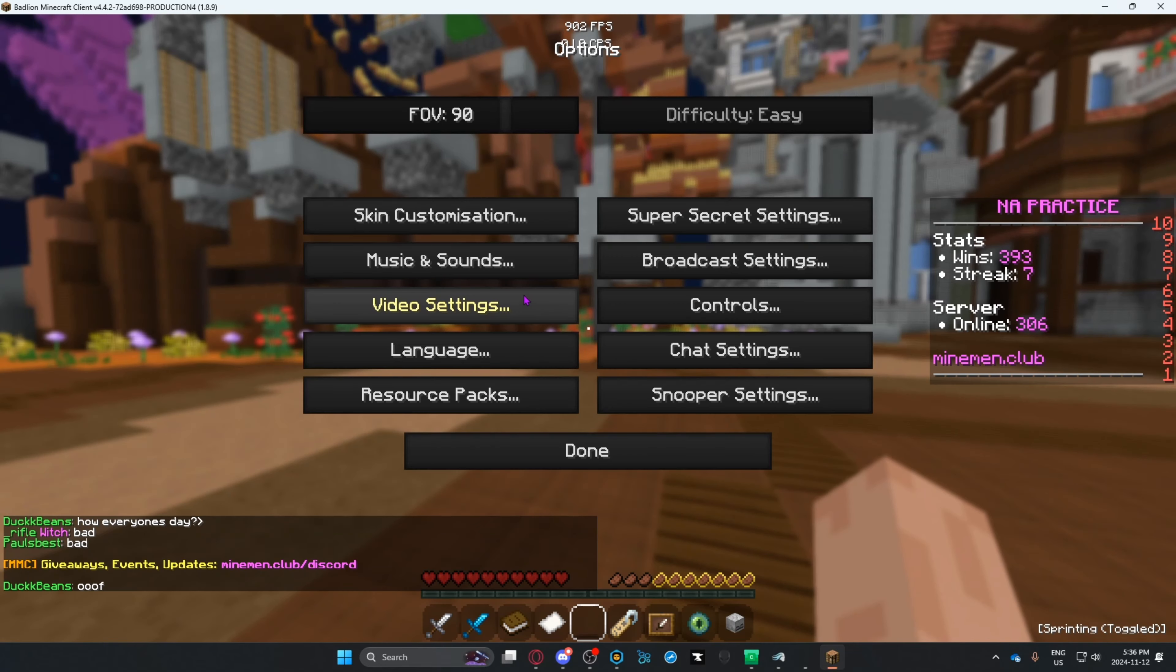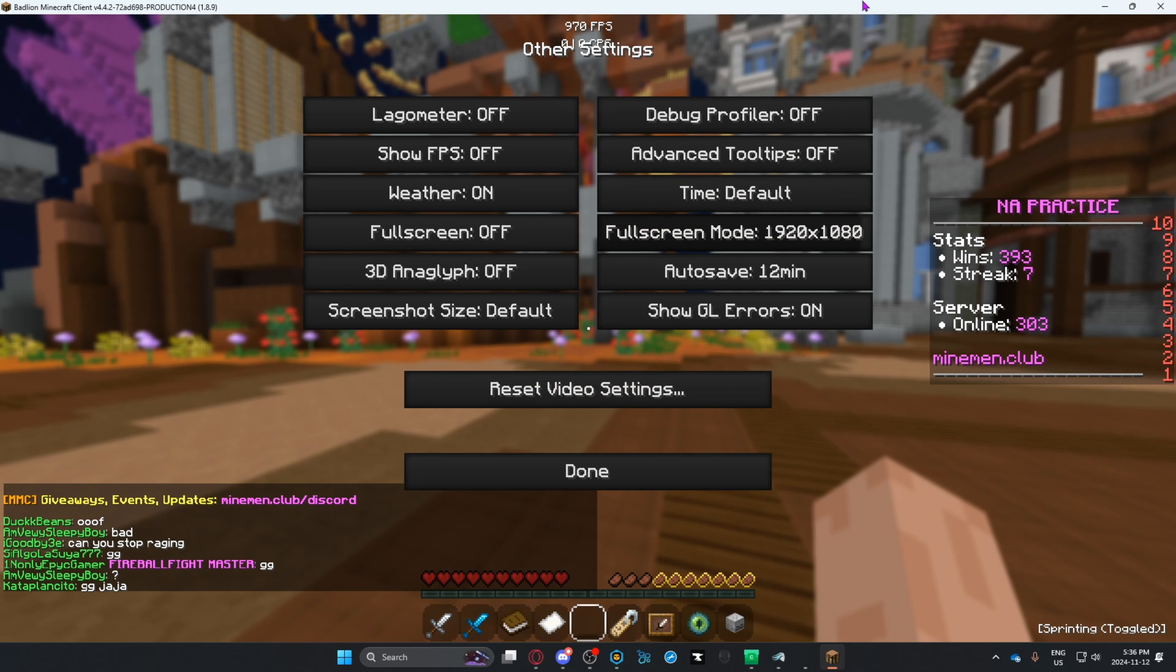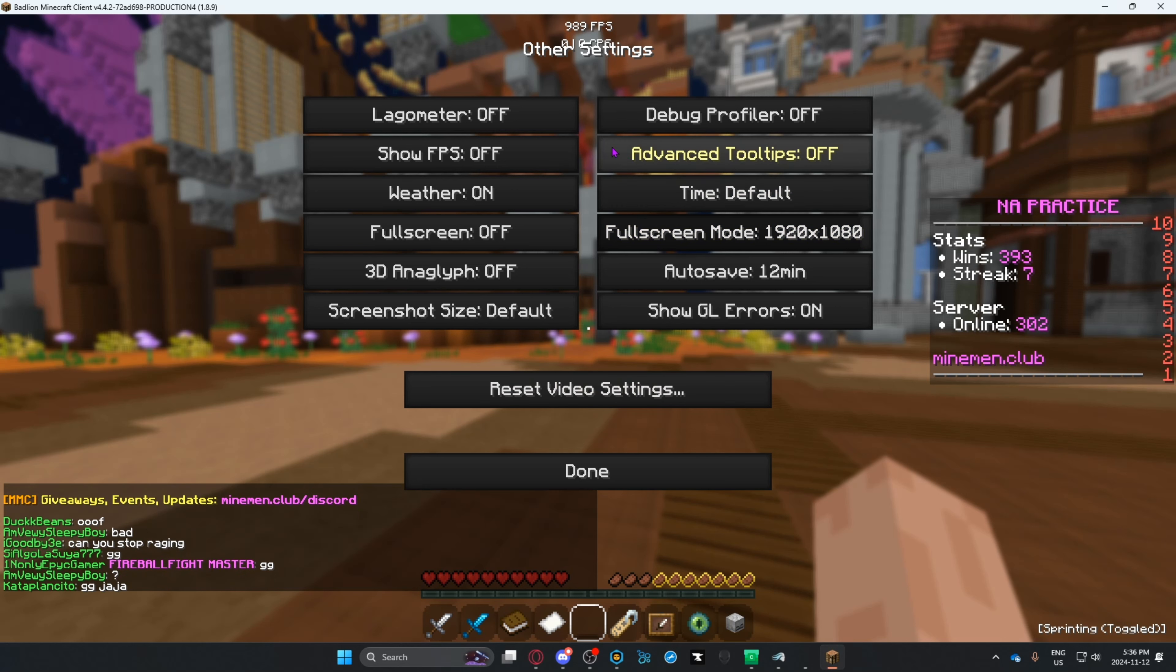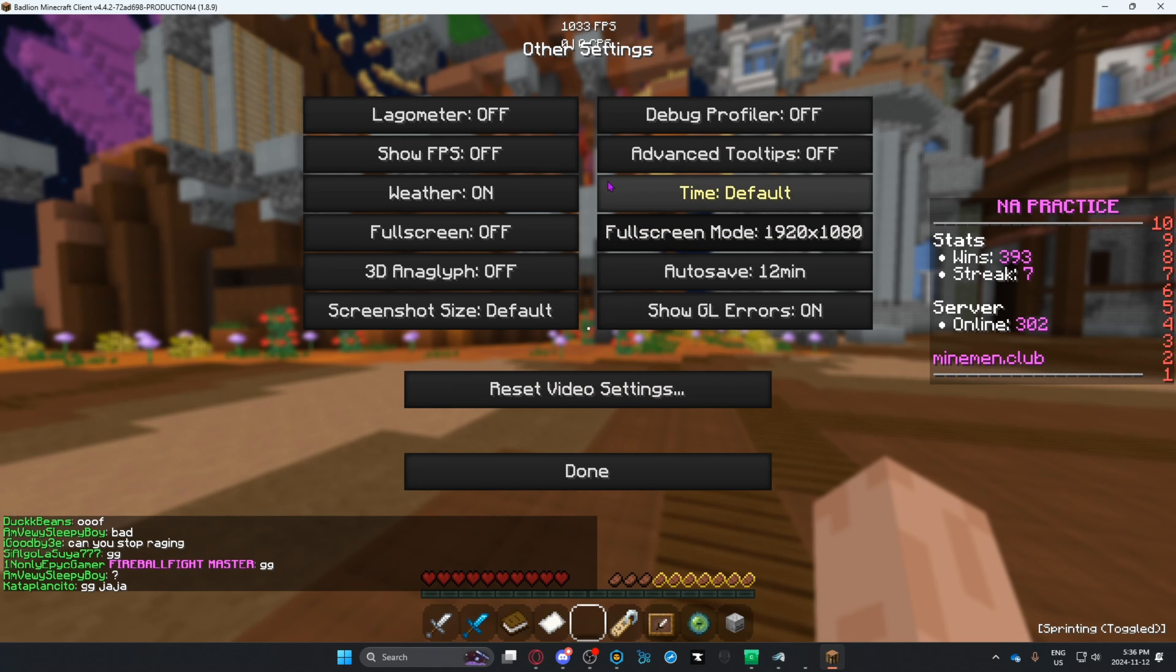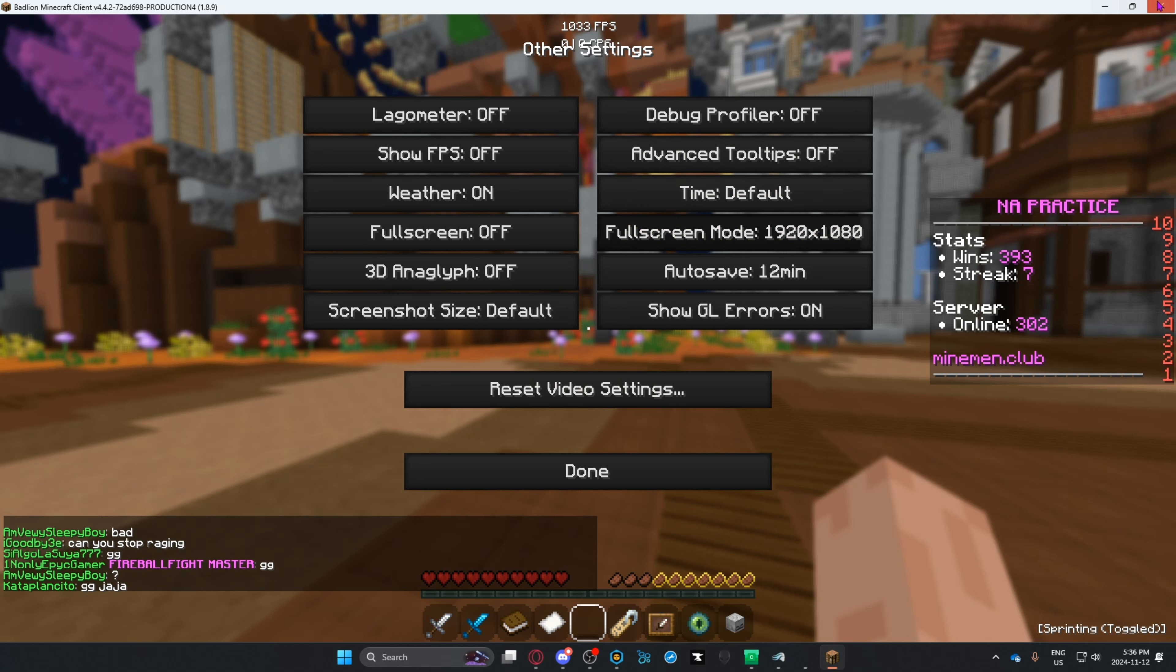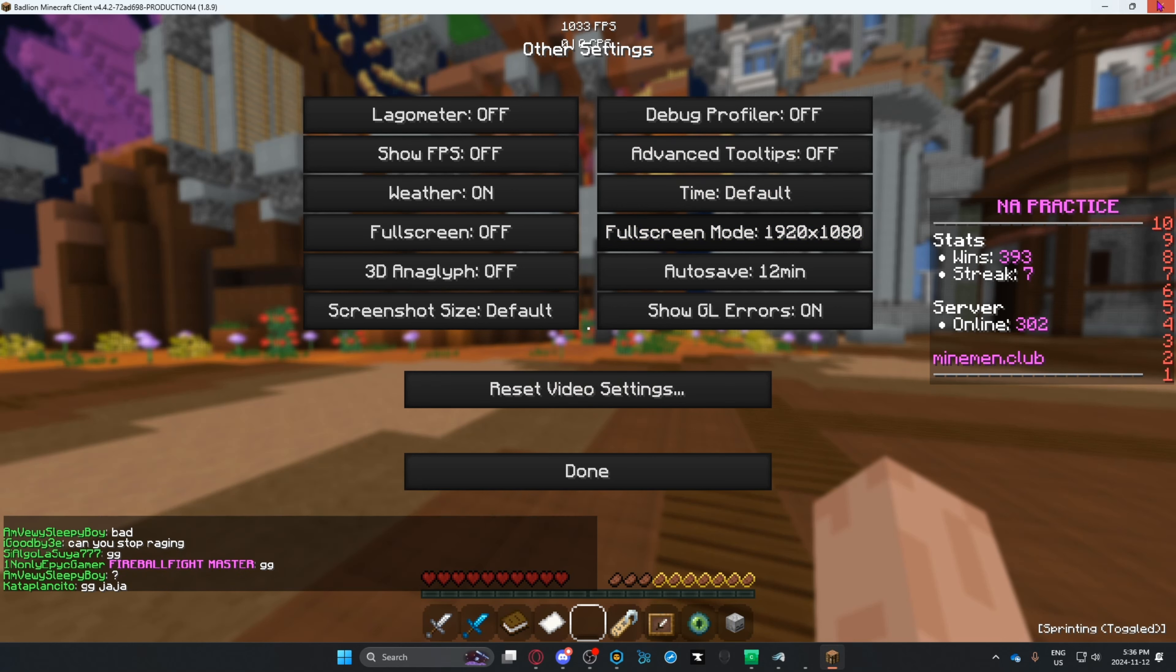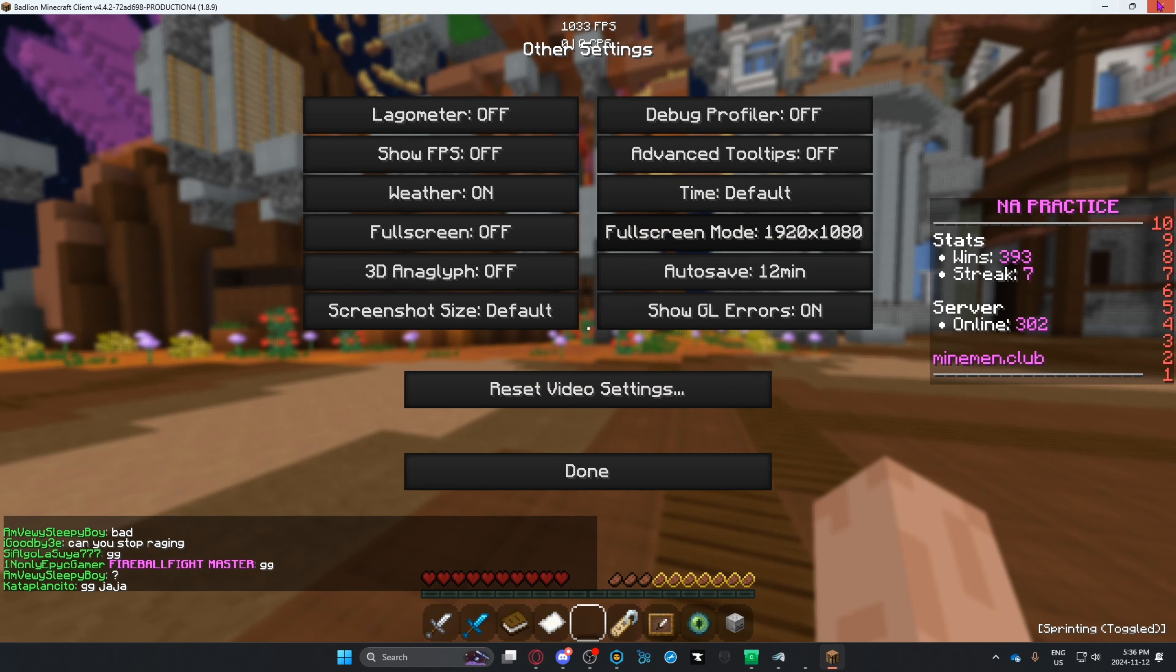First, in your game - I'm talking about Minecraft here - you want to go to escape, video settings, then other. The problem is when you're recording, your Minecraft is not in fullscreen. Right now, I can drag this around, it's not fullscreen.